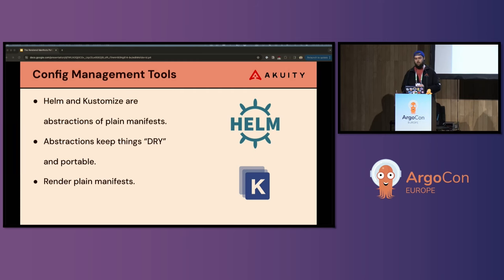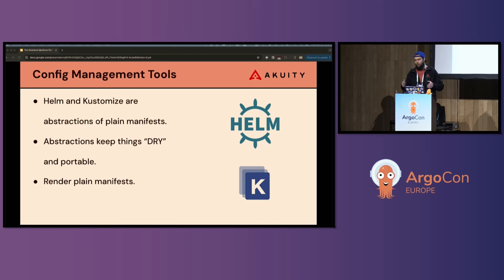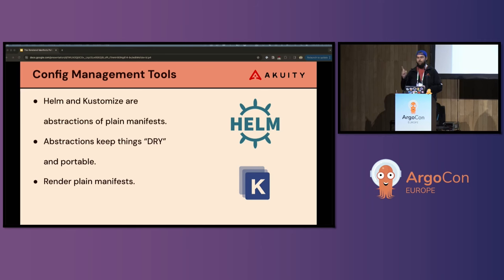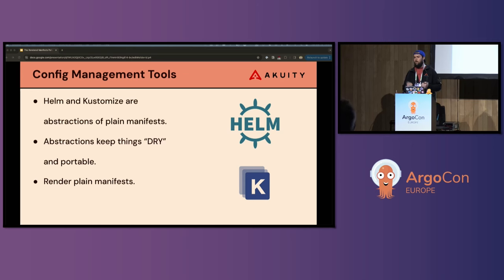They both address the need for a standard set of manifests and the ability to alter them based on the specific instance or environment that you're going to deploy those manifests into. These abstractions are extremely convenient for keeping your configuration DRY — not needlessly repeating yourself — though there's a whole argument about how dry something should be and whether complexity makes everything worse, but that's a different talk.